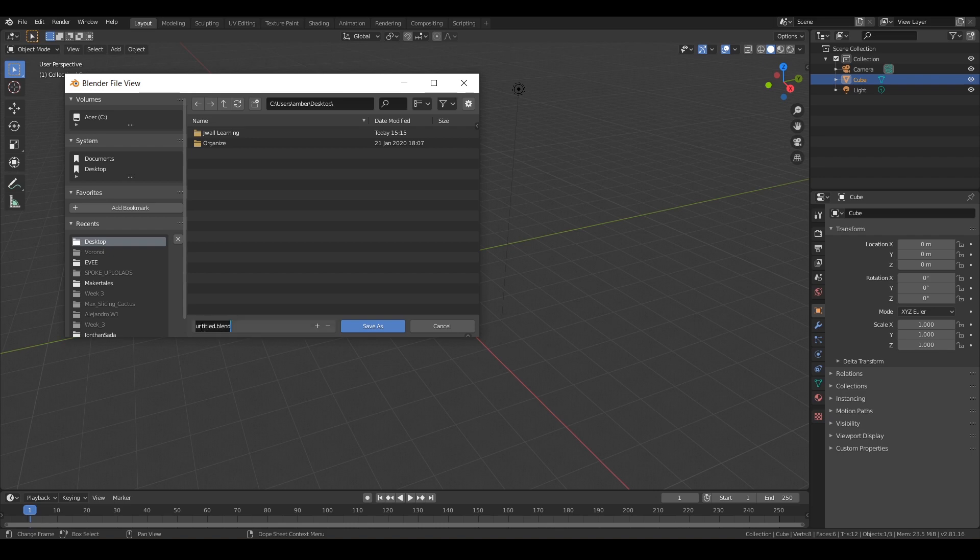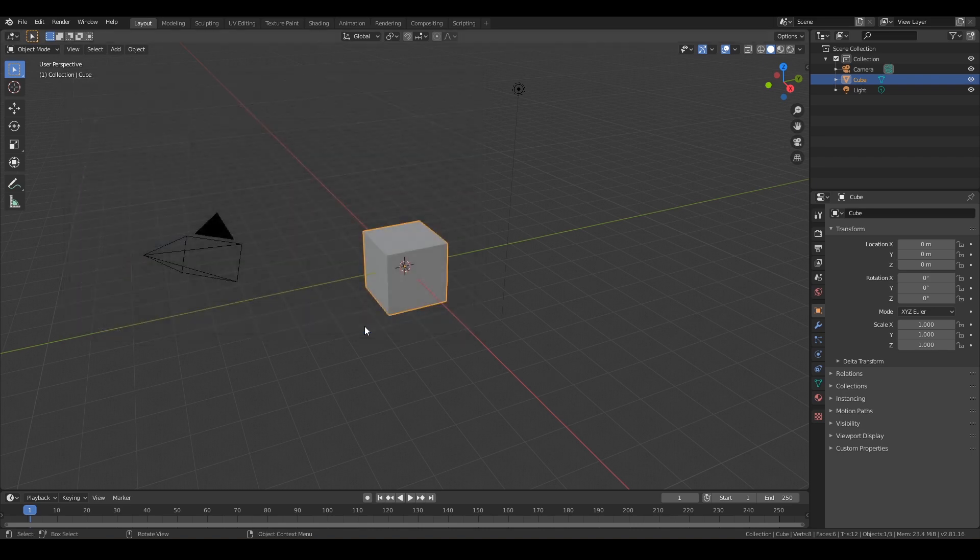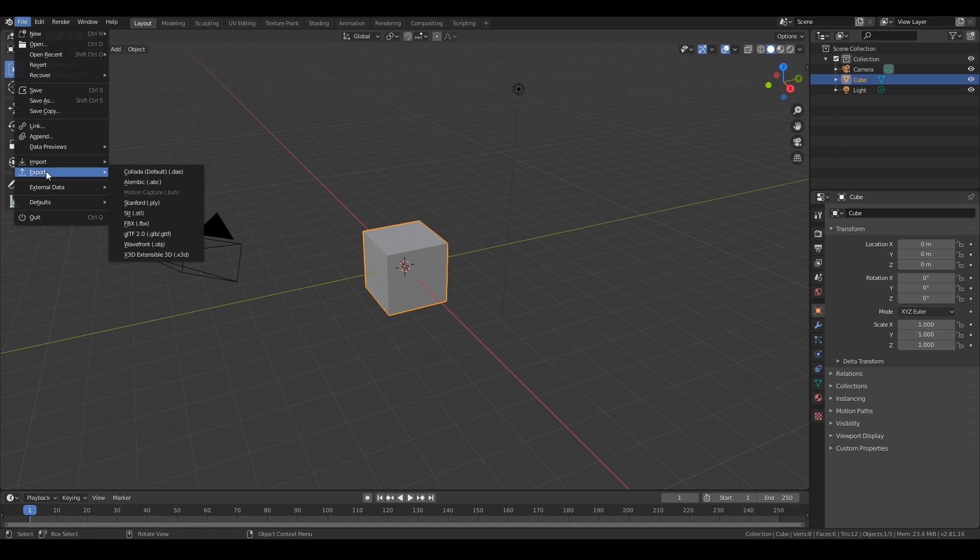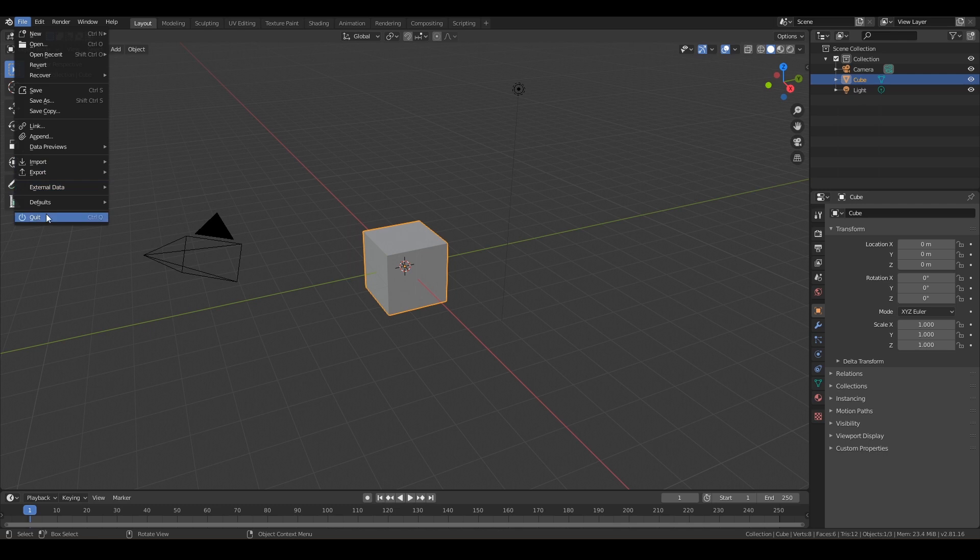Just click on that and call it anything. We'll call it 3D print workflow. You don't have to do dot blend after it, it will do it automatically for you. So just go ahead and save as, see how it added it right there. And we'll go ahead and save. You can also import files right here and export your files, but I'm going to show you a cooler way, a more powerful way to export your designs. And you can also quit.